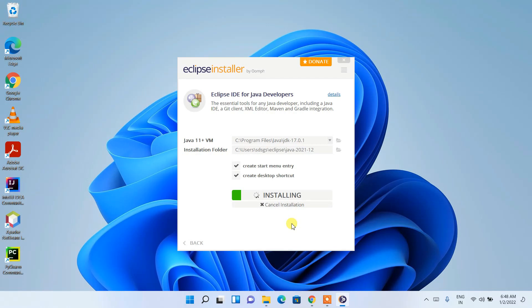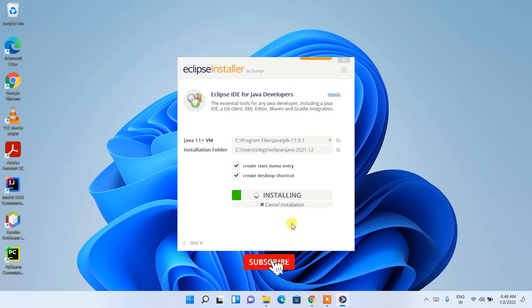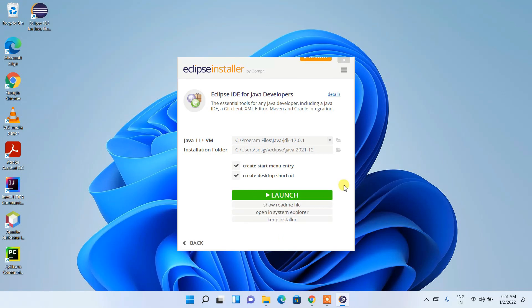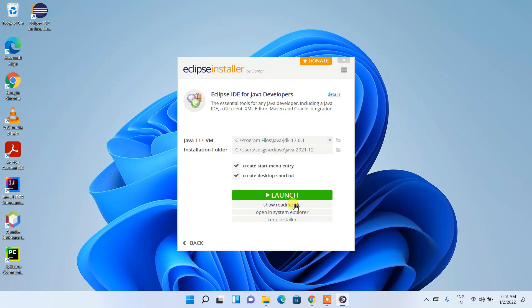You need to have an active internet connection during the Eclipse IDE installation. It will take some time to fetch all files from the internet and install them locally on your system — the entire process takes a couple of minutes. After the installation completes, you can see that Eclipse IDE has been installed and the Launch button is activated.